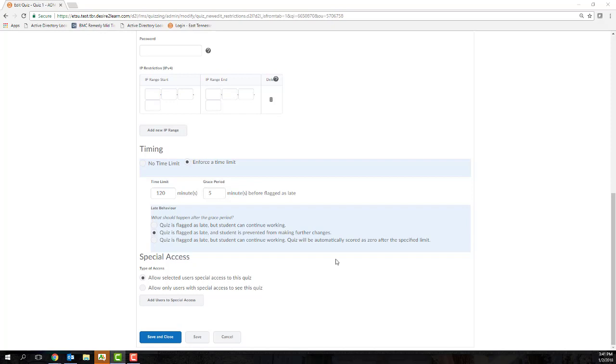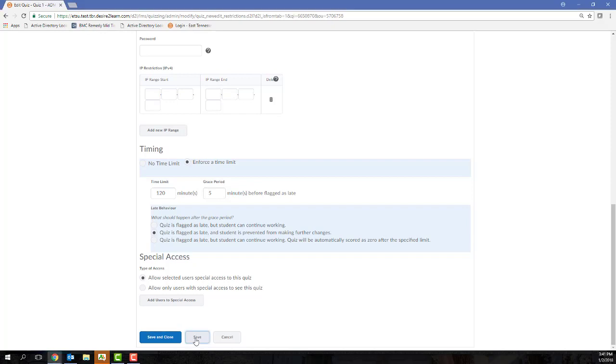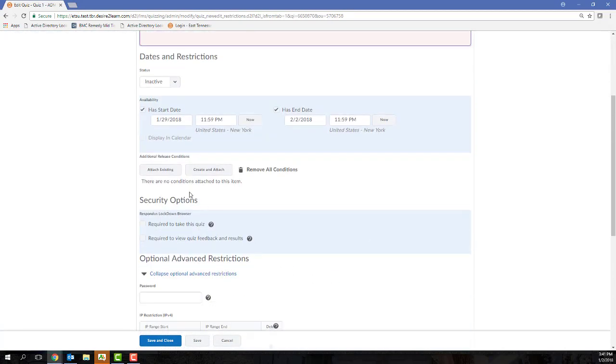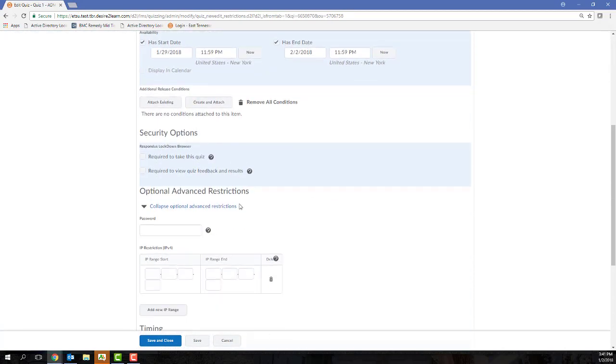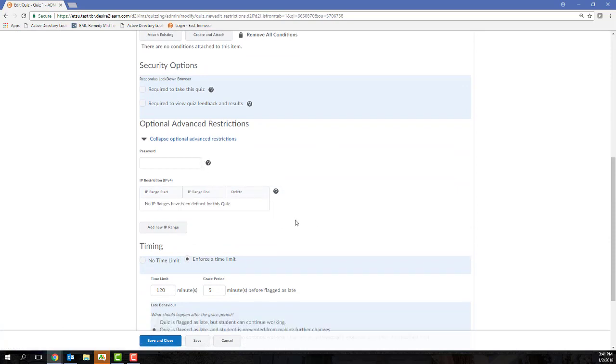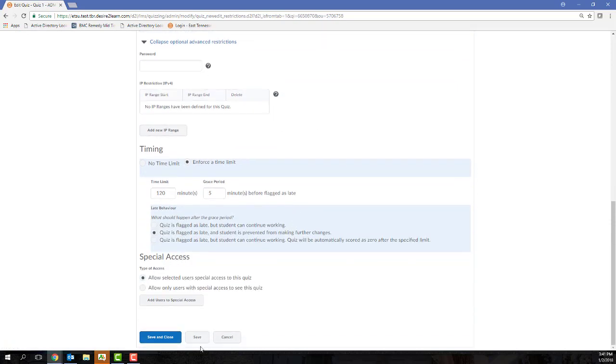Once I scroll down here, I'm actually going to click the Save button. And the reason being is I want to make sure that D2L saves all of the settings that I've entered on my Restrictions tab before I consider this Special Access section. So I'm going to click Save.